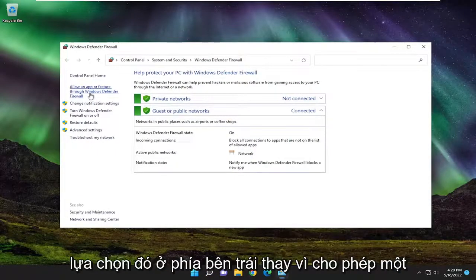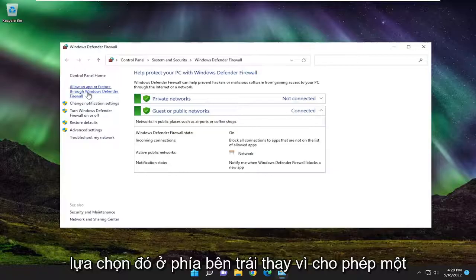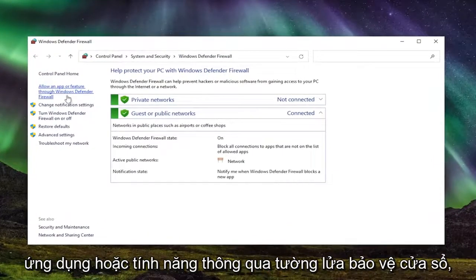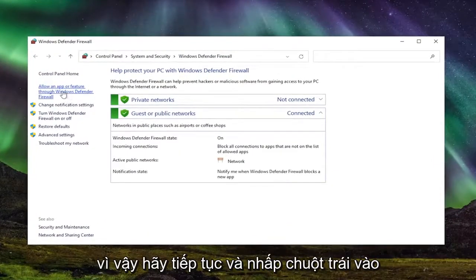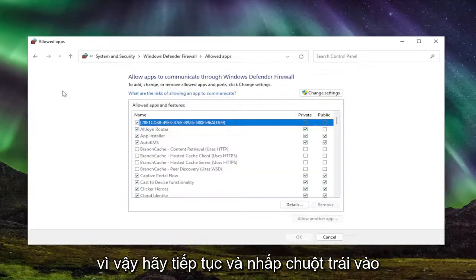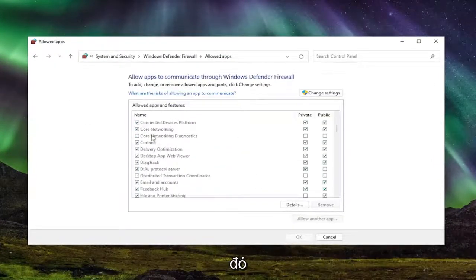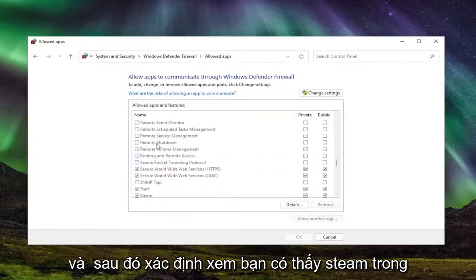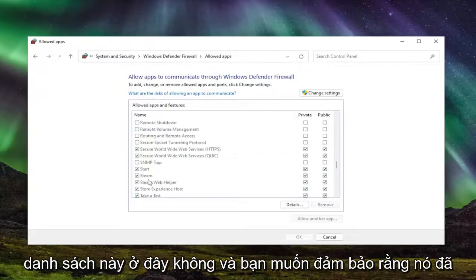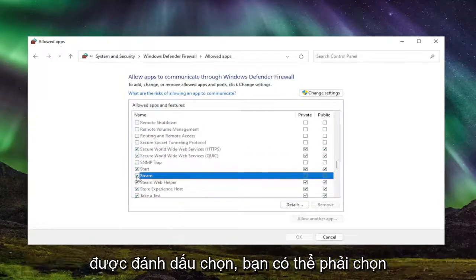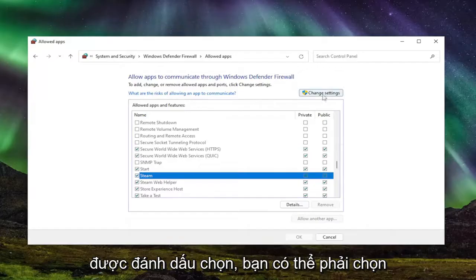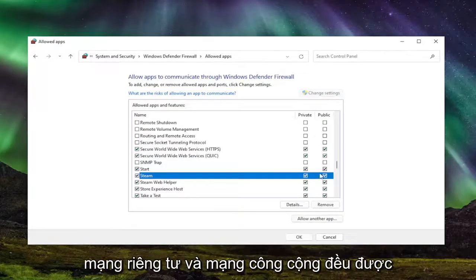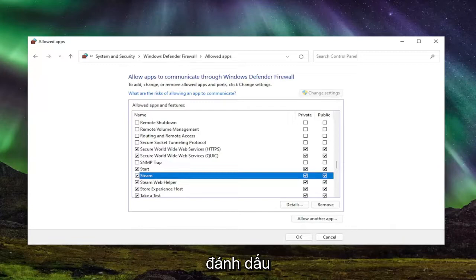Select on the left side where it says allow an app or feature through Windows Defender Firewall. Go ahead and left click on that. And then locate, if you see Steam in this list here, and you want to make sure it's checkmarked, you might have to select change settings and make sure both private and public network are both checkmarked.